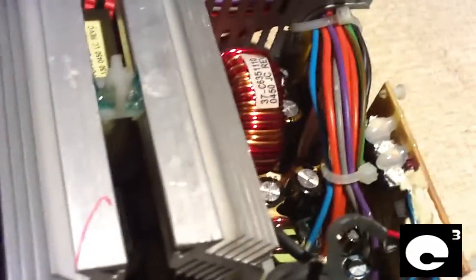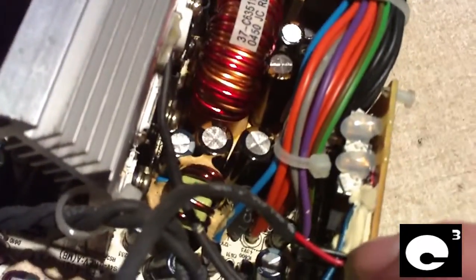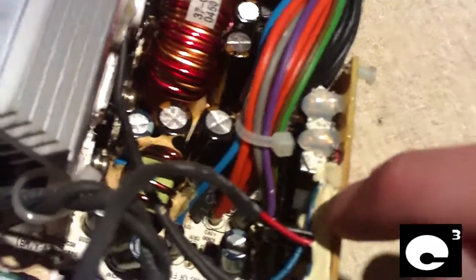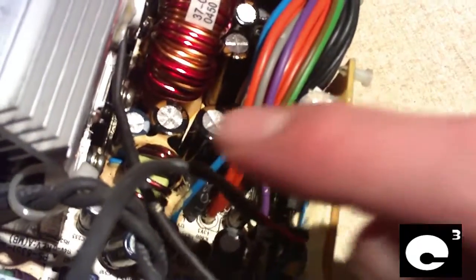We have humongous heat sinks. I don't see any bad capacitors in here so that's good. We have this separate circuit board here which also contains the fan and speed controller.